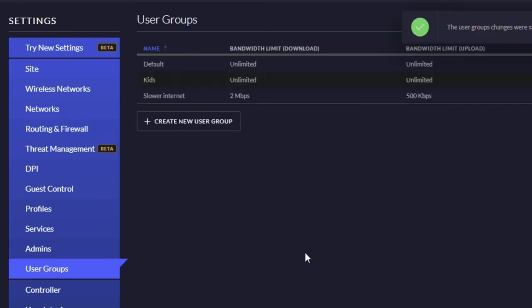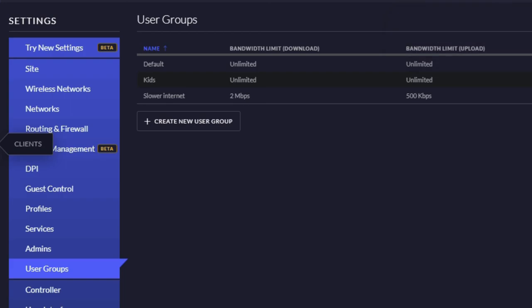Then we're going to go into our clients, which is this one here. We've got lots and lots of devices. I'm going to select one at random, so let's select this one here.